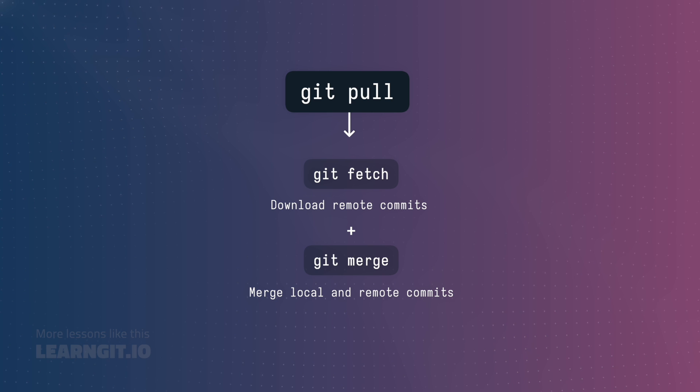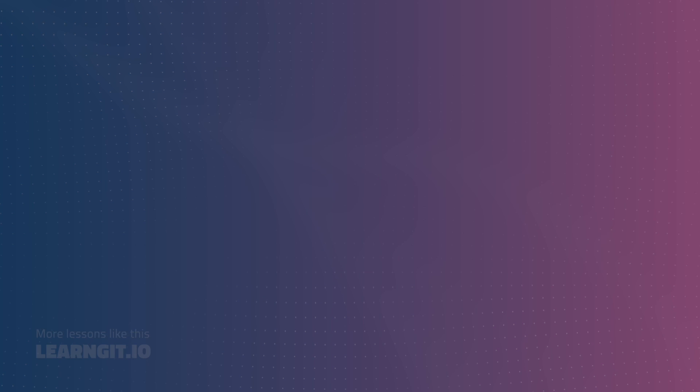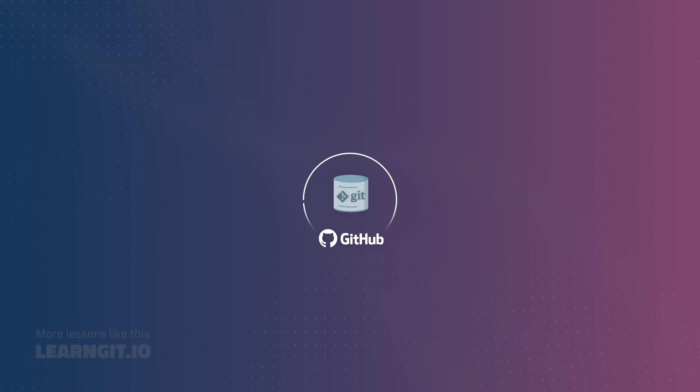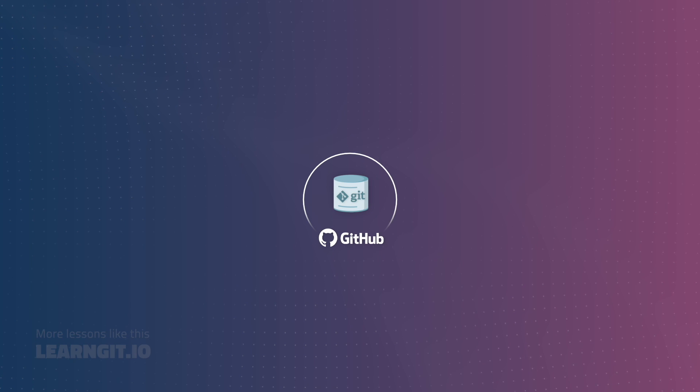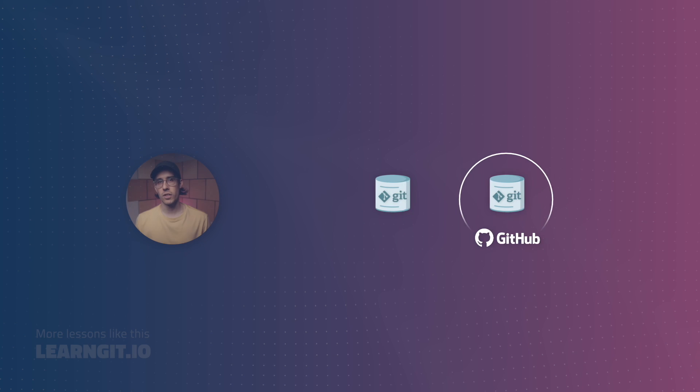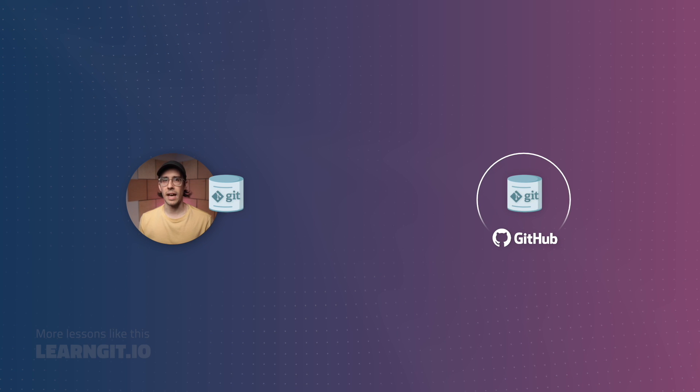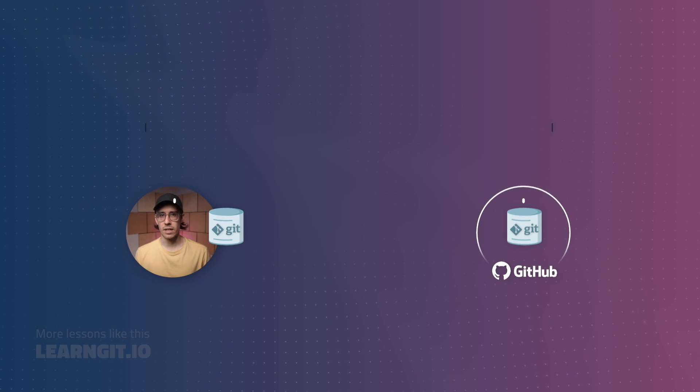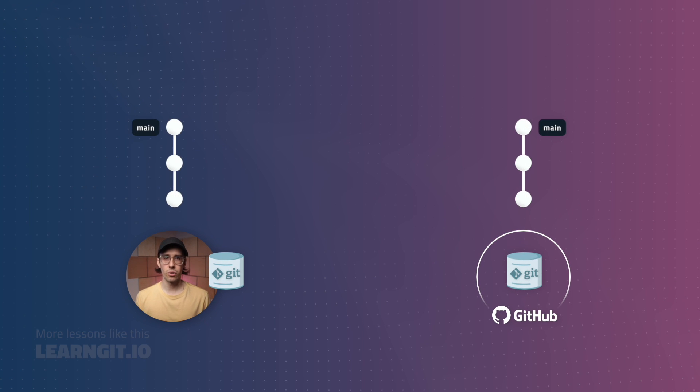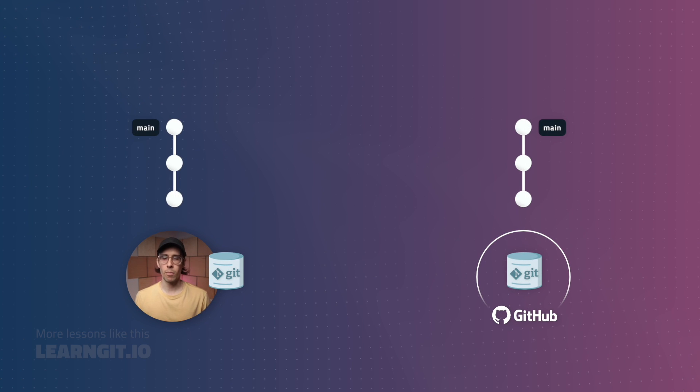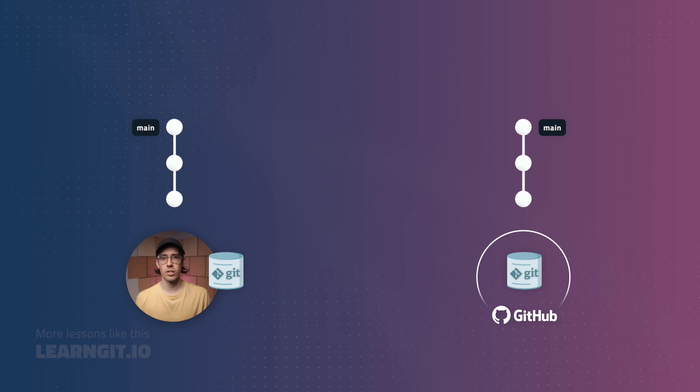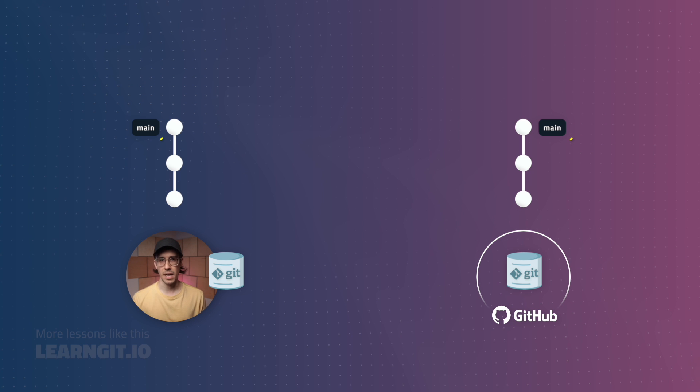Let's take a peek at what that looks like in practice. Let's say I have a git repository stored on a git hosting service like GitHub. I'll grab a clone of this repository, and as you can see, both the local and remote repositories share a branch named main.